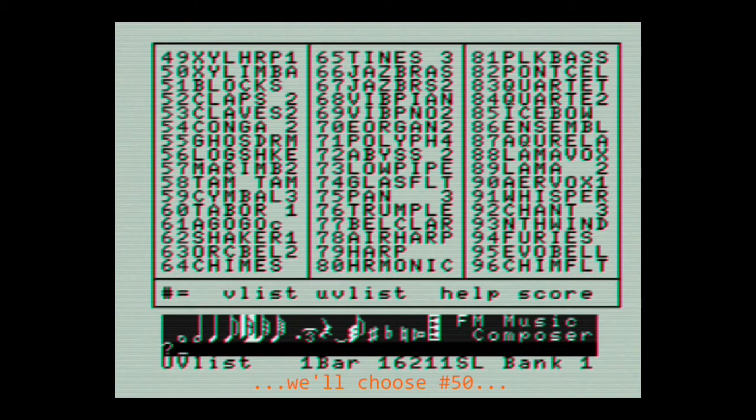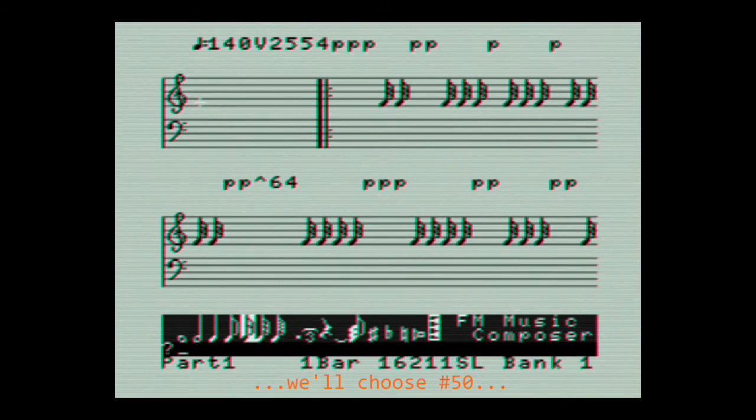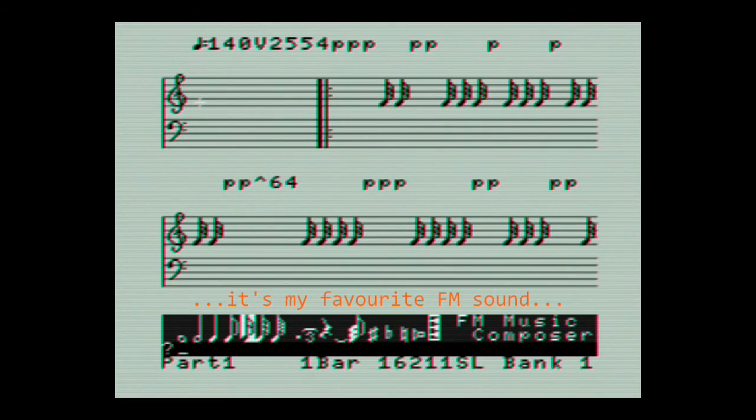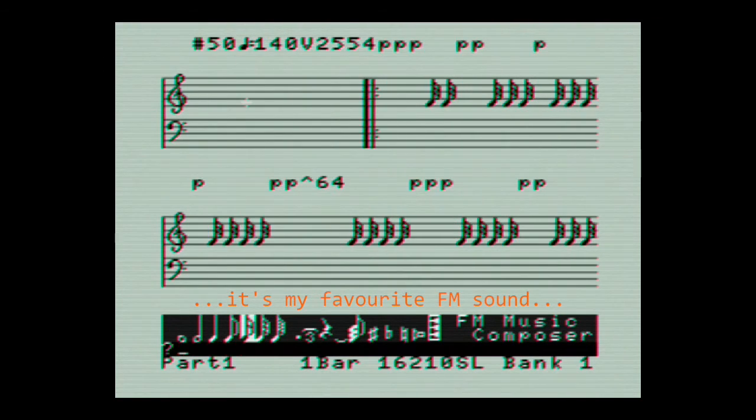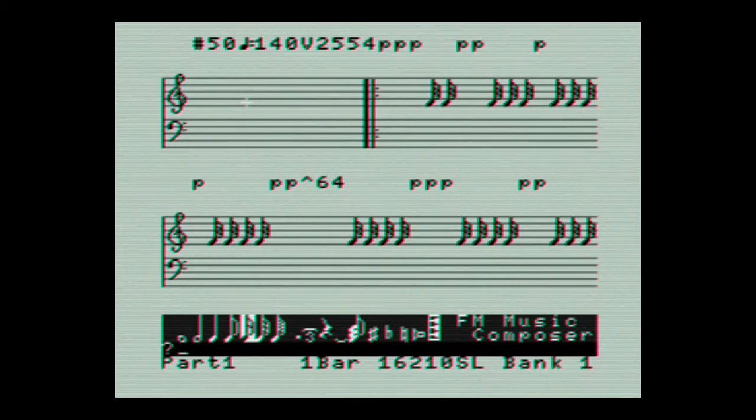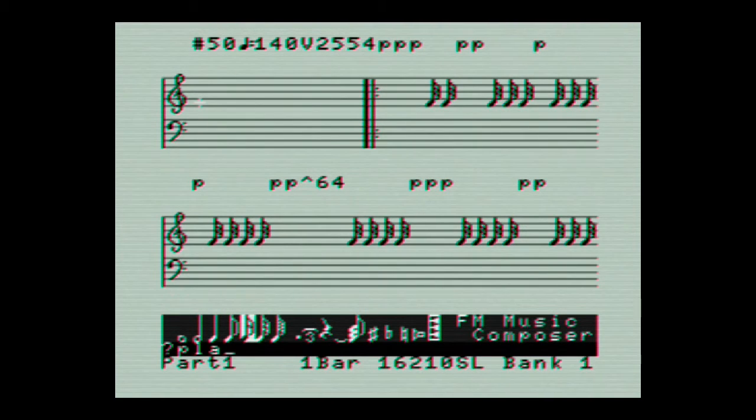This is one of the first instruments I programmed on the CX-5M and which features all over the flight sequence album. Let's test it.